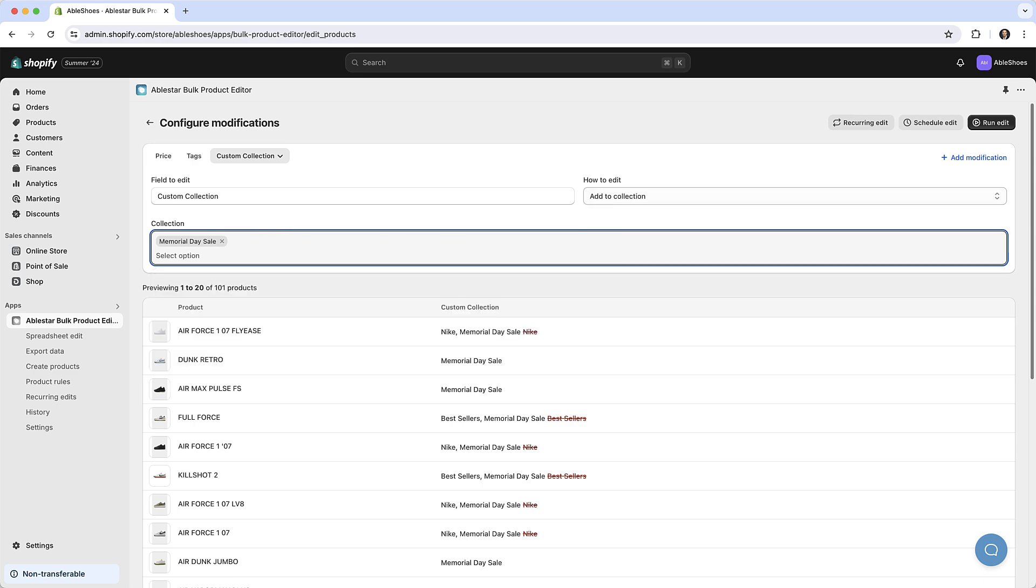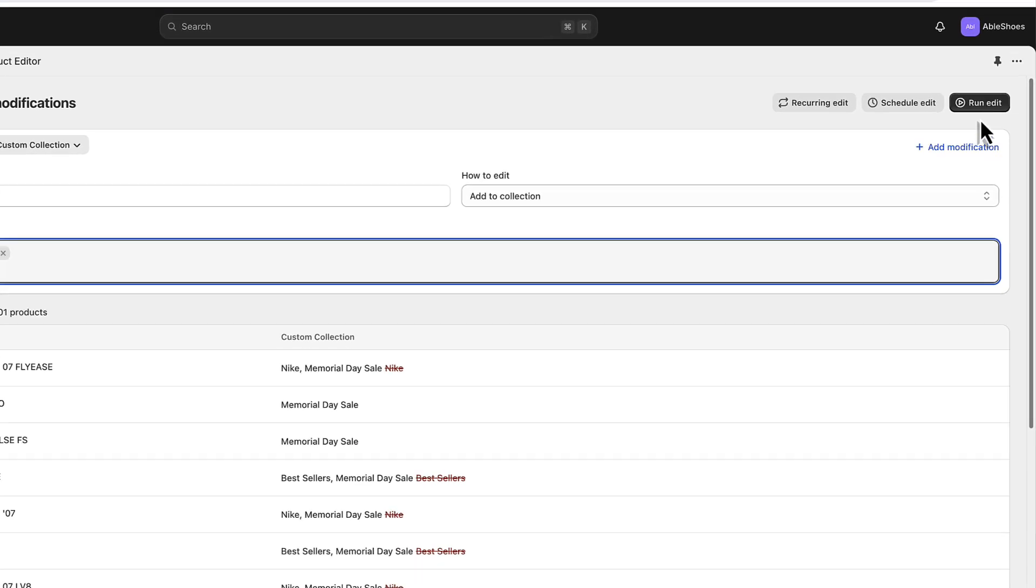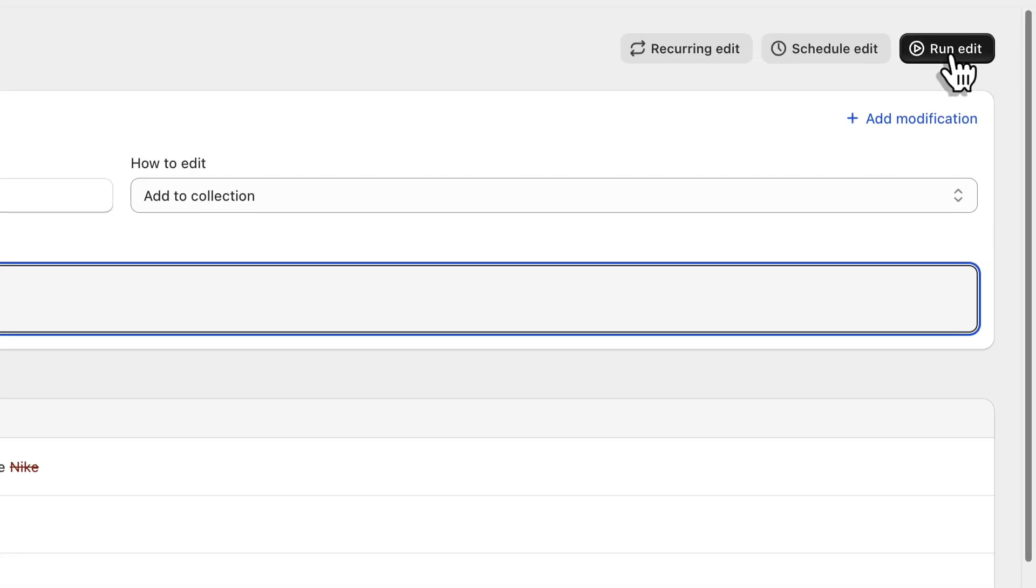Once everything looks good we can click on run edit and the app will start updating our products.